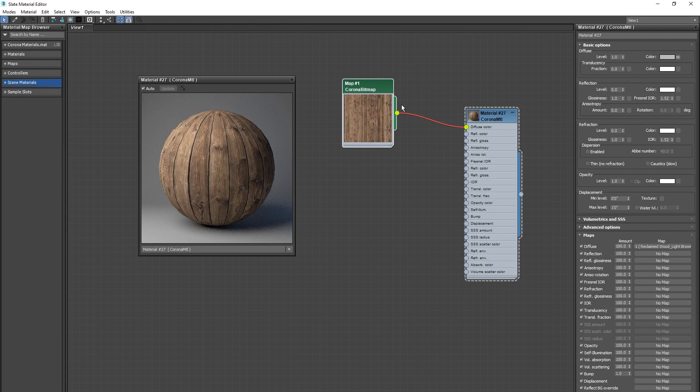Now if you go up to your diffuse slot you'll see that you have this little M. That means that you have a map coming into the slot rather than the material just relying on that solid color.